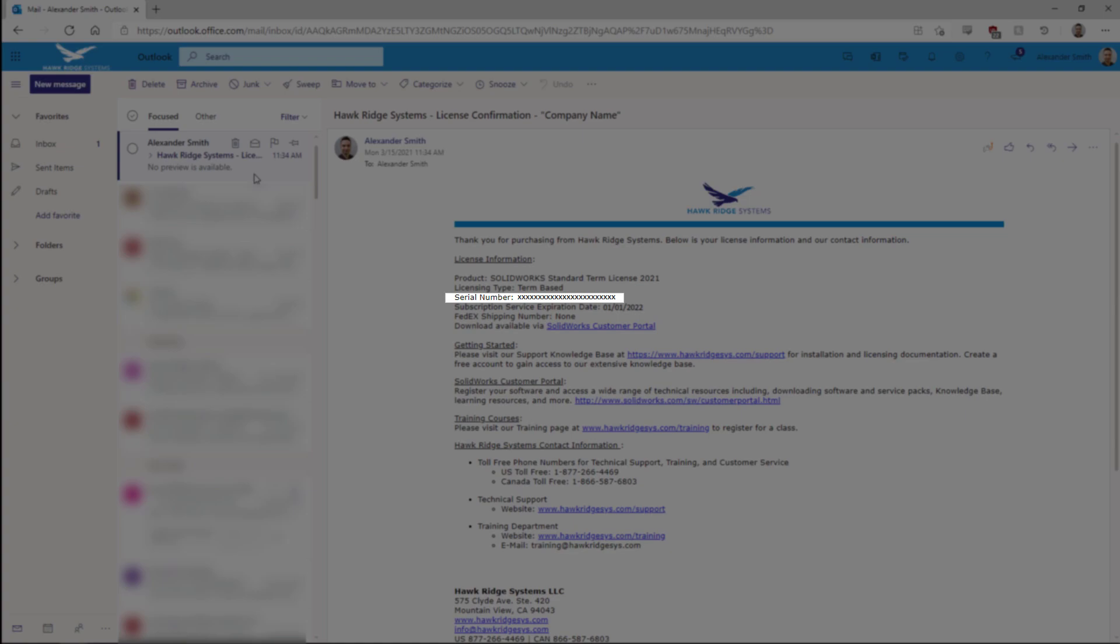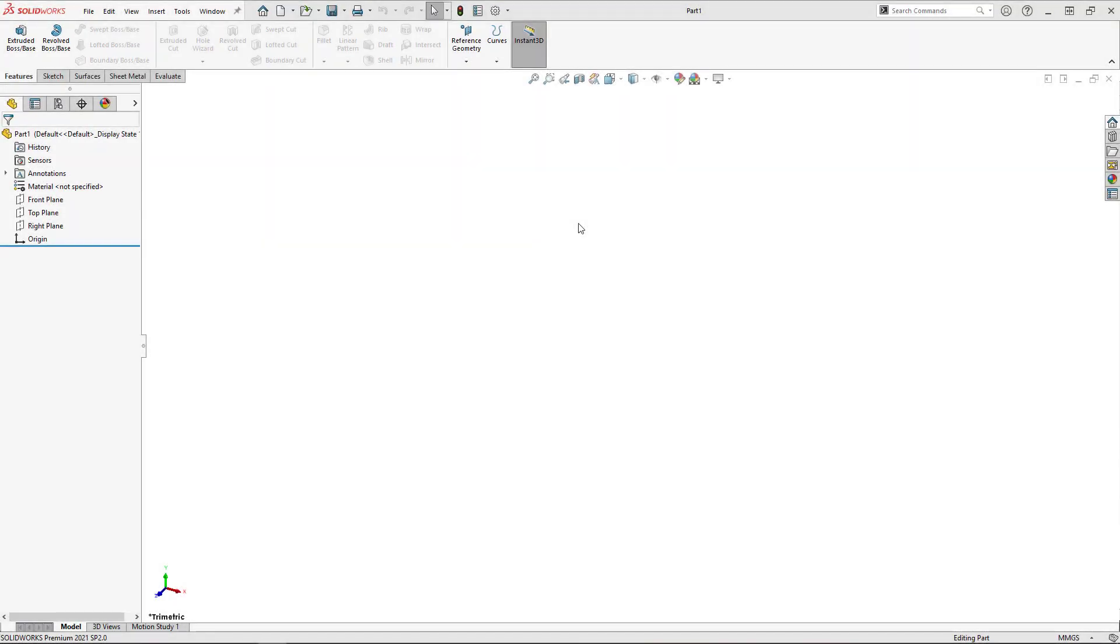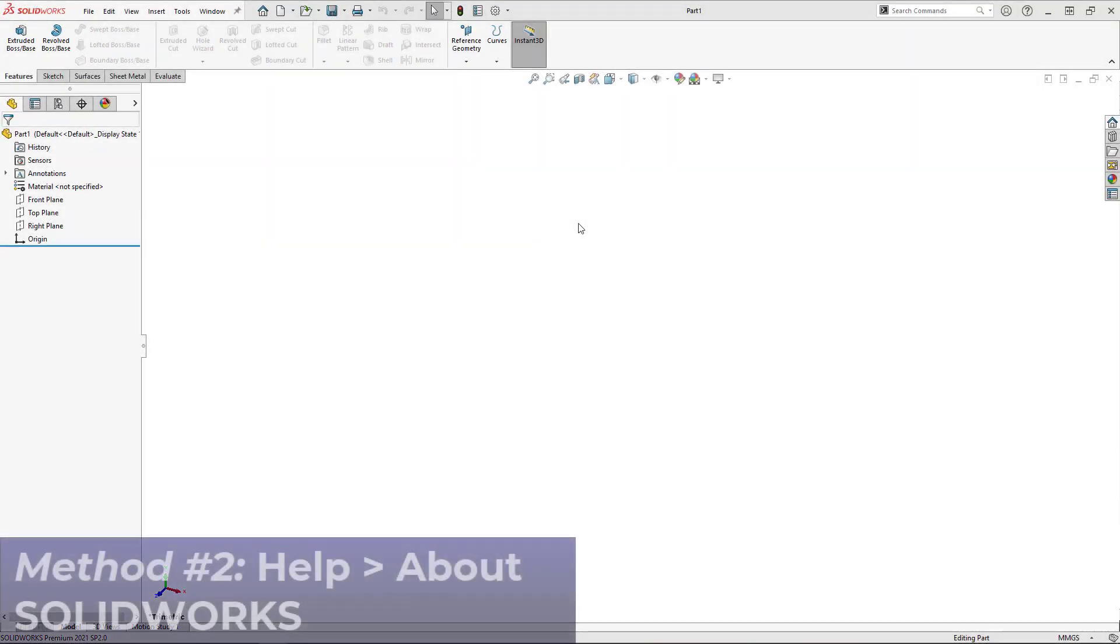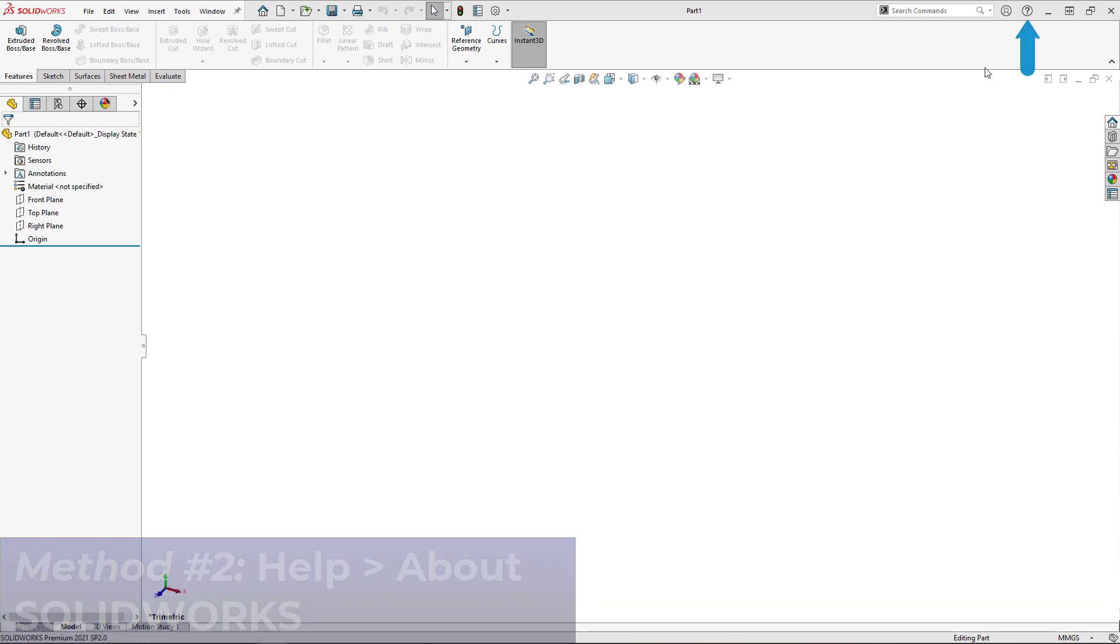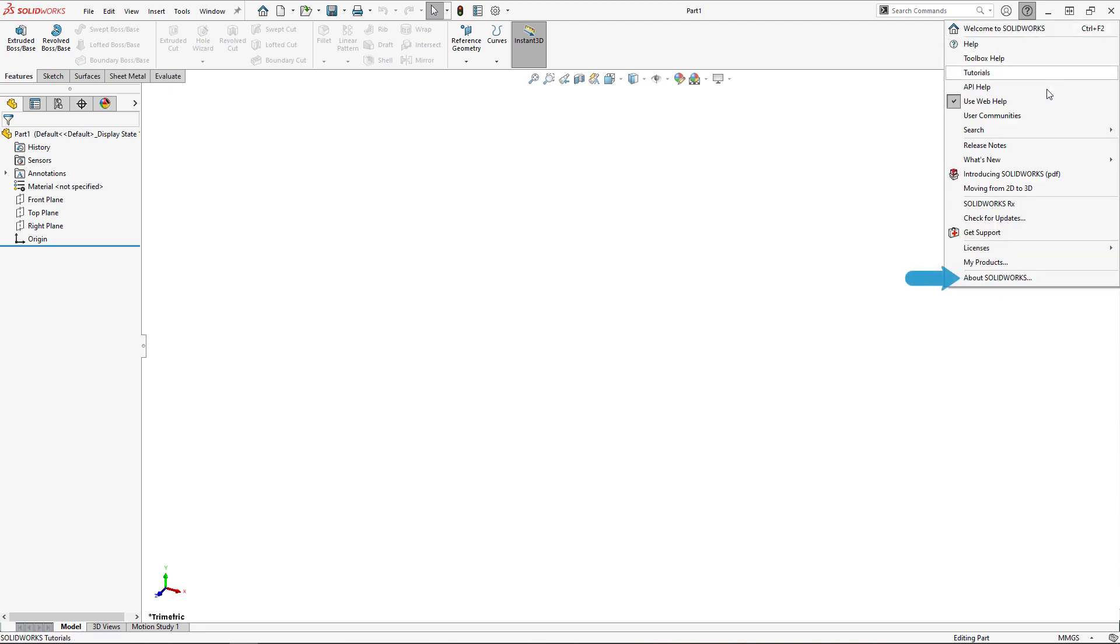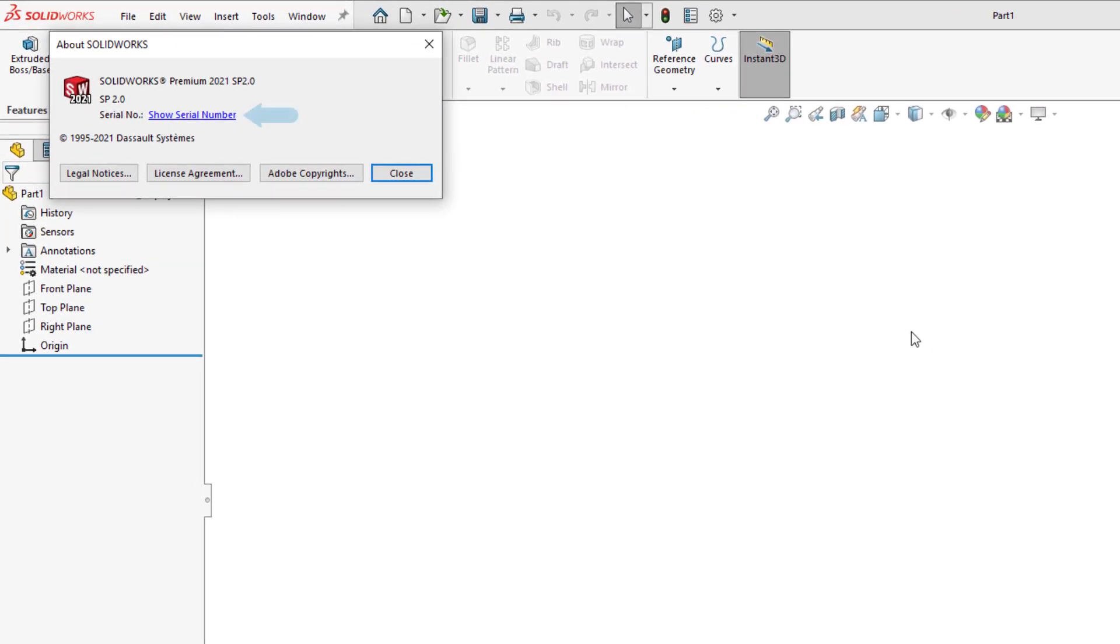If you already have SOLIDWORKS installed, finding your serial number can be done from within the software itself. Inside SOLIDWORKS, select the help menu denoted by the question mark symbol, then select About SOLIDWORKS. In the pop-up window, click show serial number to view your serial.